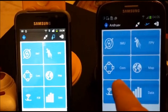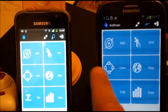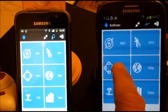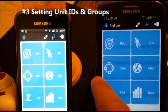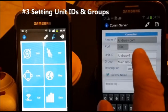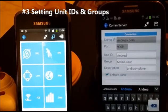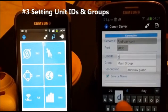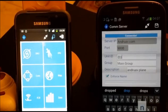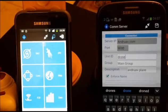Before connecting, we need to make sure that both mobiles are in the same group. We will press the communication button. Here is the first mobile — I will call it drone.